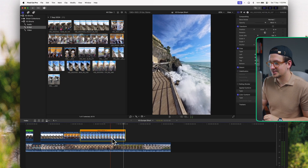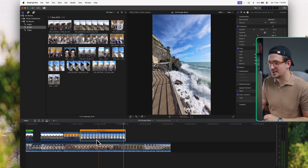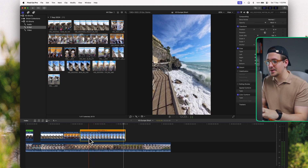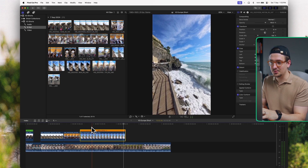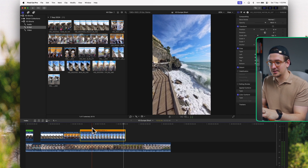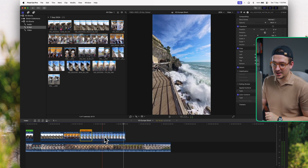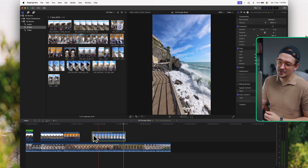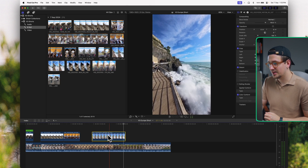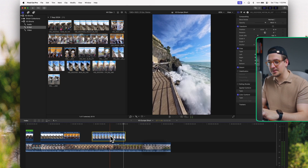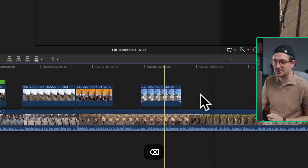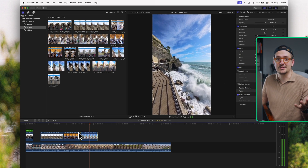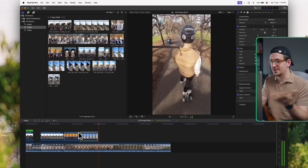I don't want to use the entire clip — just the part where the waves are crashing. A quick way to cut clips is Command+B: put your mouse where you want the cut, hit Command+B, and it cuts the clip right there. Delete the section you don't want, then Command+B again at the end and delete that section too. Drag it back into position. Slow-mo, perfect section — that looks great.